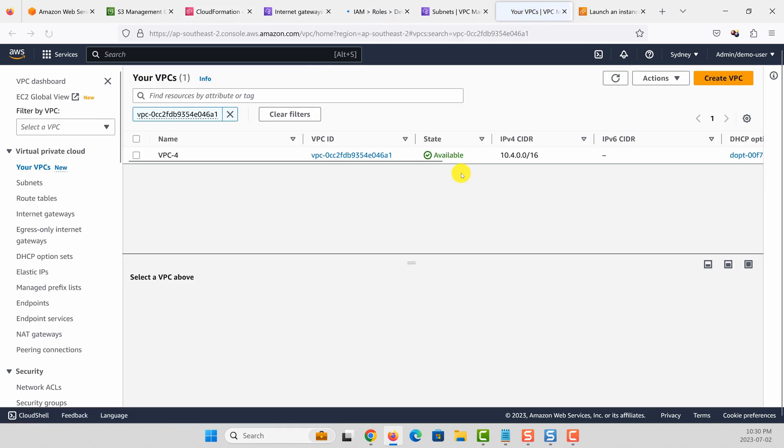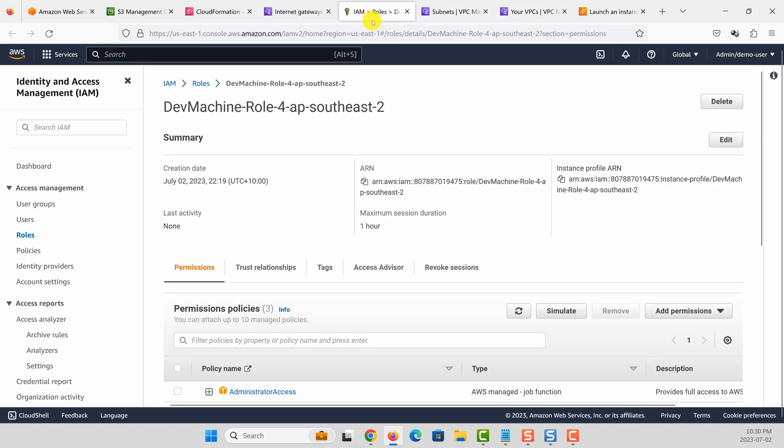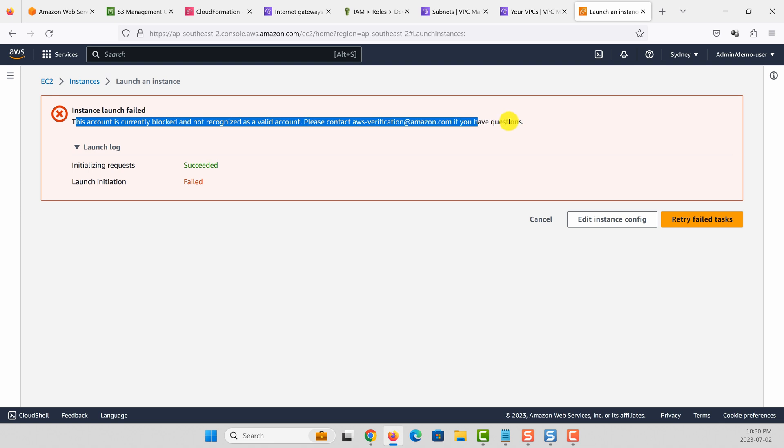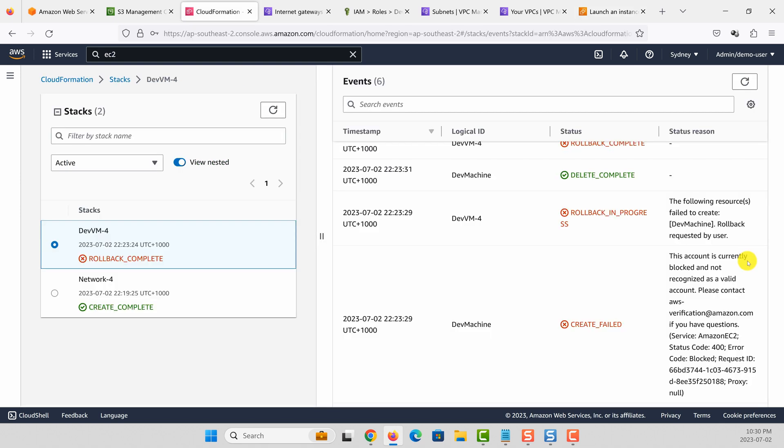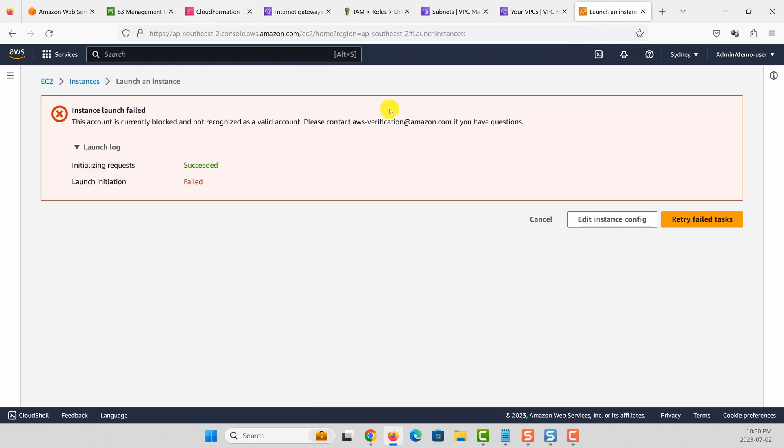But any other resources, things like an EC2 instance, when you try to create you get this error message. So if your account is new, how can you make sure that your account is valid so that you can launch resources either through CloudFormation or through EC2 instance console?